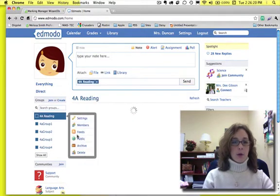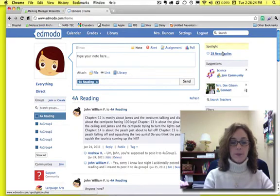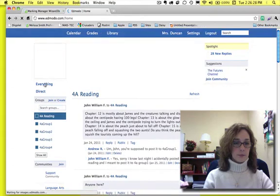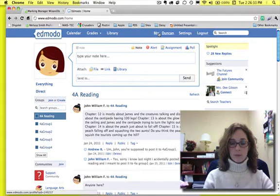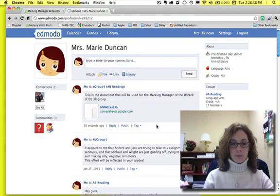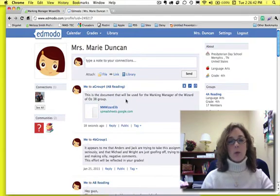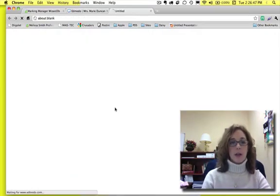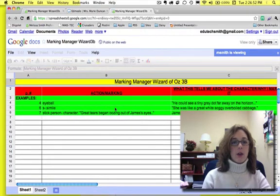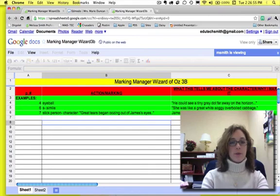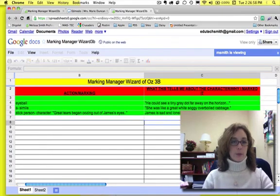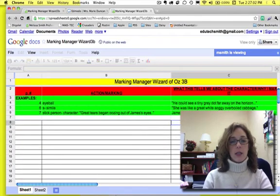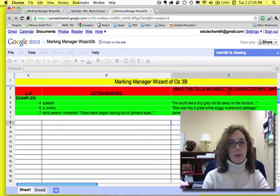So, looking at this, you can see, here's where I wrote, this is the document that will be used for the Marking Manager of the Wizard of Oz 3B, and then here's the link. So, I click that, and there it is. Can I type in here? No. So, that's a way that you can set the Marking Manager's template in order for other people to access it.